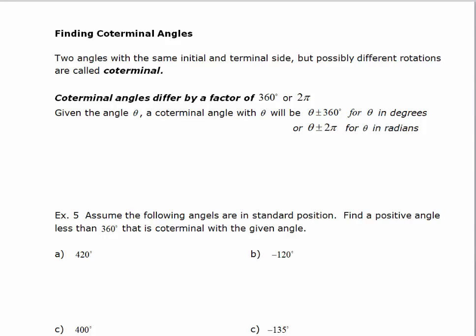Let's now look at what are called coterminal angles. Two angles with the same initial and terminal side, but possibly different rotations, are called coterminal. Coterminal angles differ by a factor of 360 degrees or 2π. If you have an angle theta, a coterminal angle with theta will be theta plus or minus 360 degrees if you're in degrees, or plus or minus 2π if you're in radians.